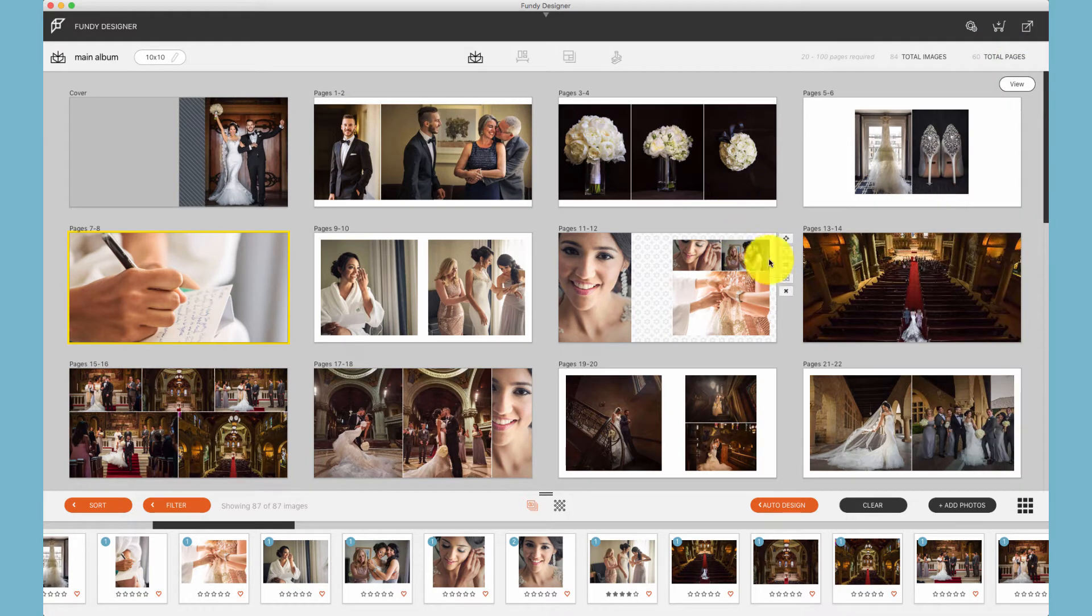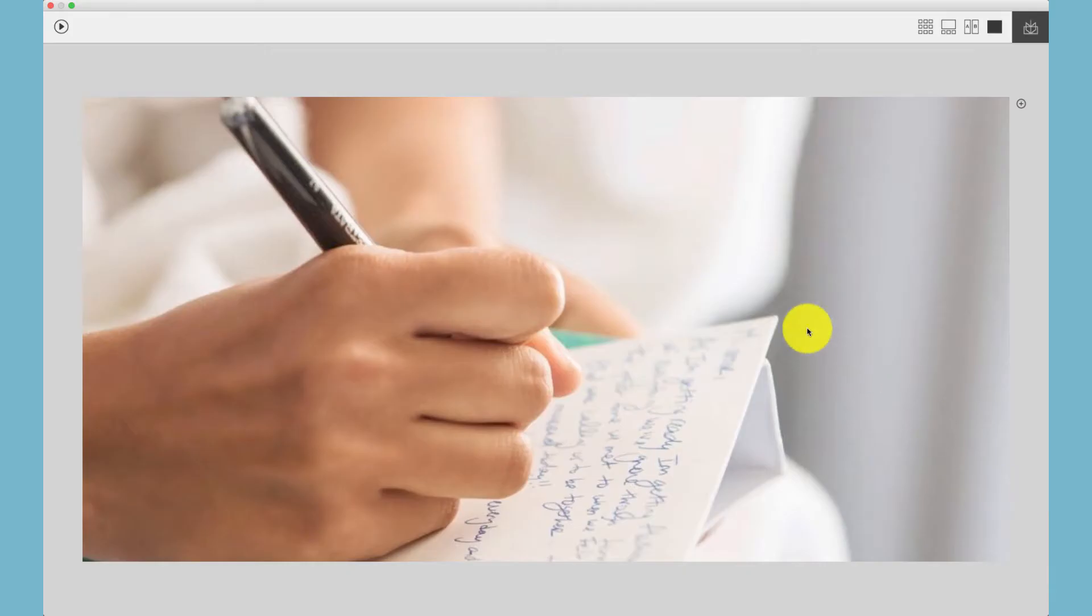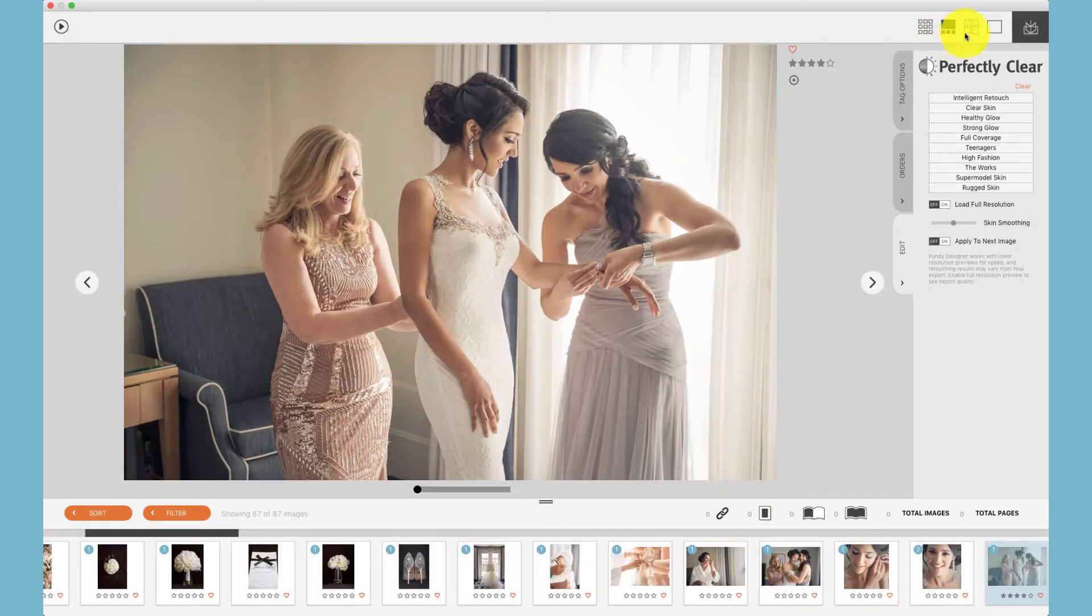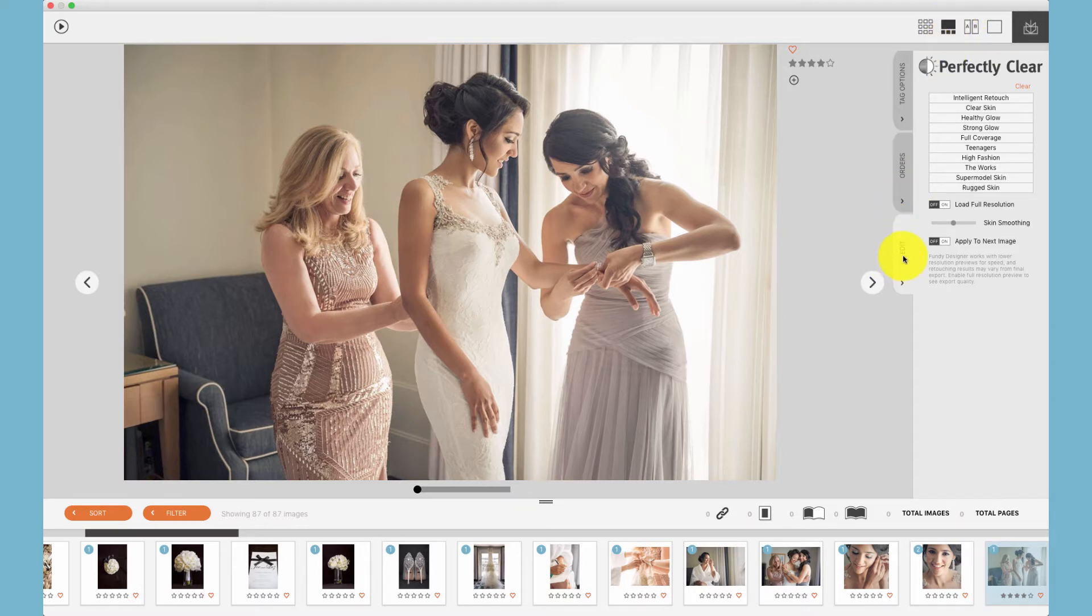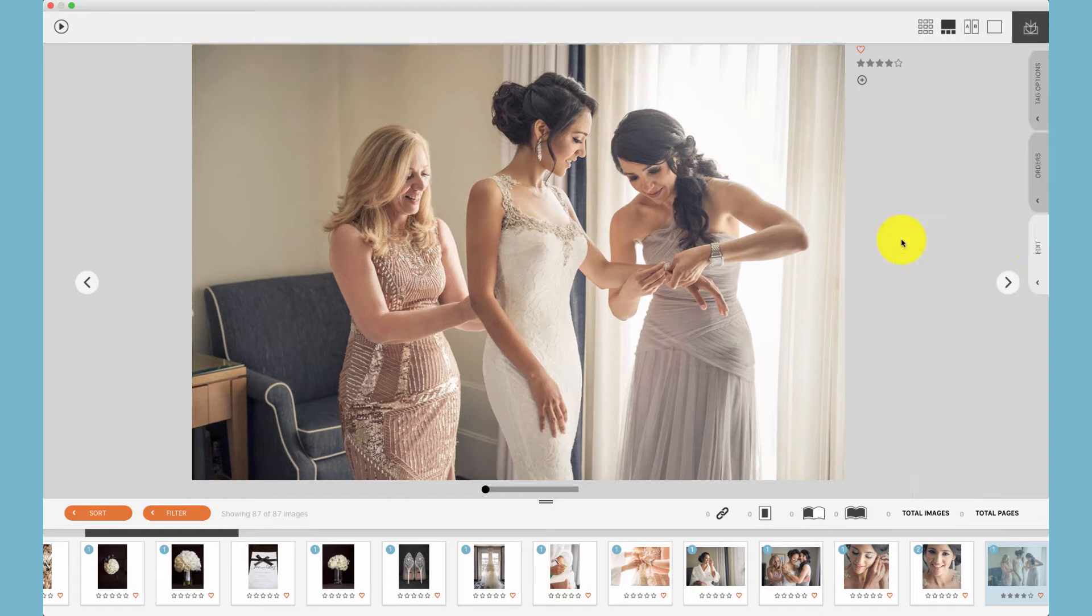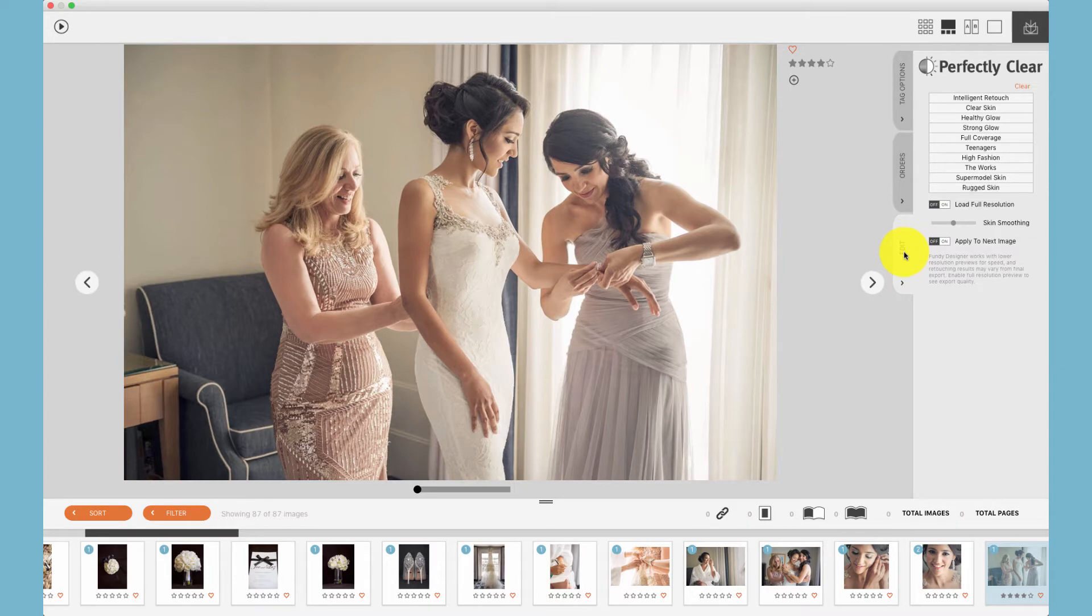To access your retouching module, click on this icon or double-click on any photo to enter the Client/Image View. When you have the single image view selected, you'll see the tab Edit, and this is where you will find your Perfectly Clear retouching module. This tab might be closed or another tab might be open. In that case, be sure to click on the Edit tab to access the retouching module.